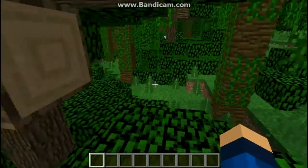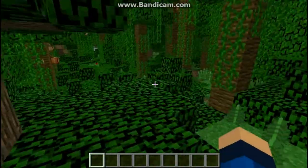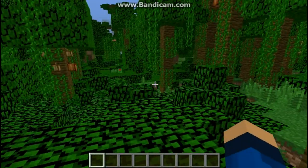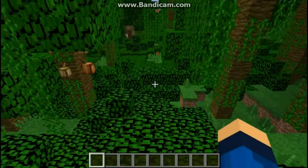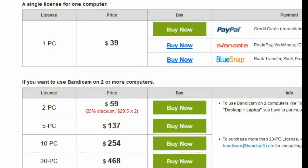Are you tired of having that Bandicam logo on your screen while playing video games? You consider buying it, but it's just too expensive, or you aren't willing to buy it for that amount of money.